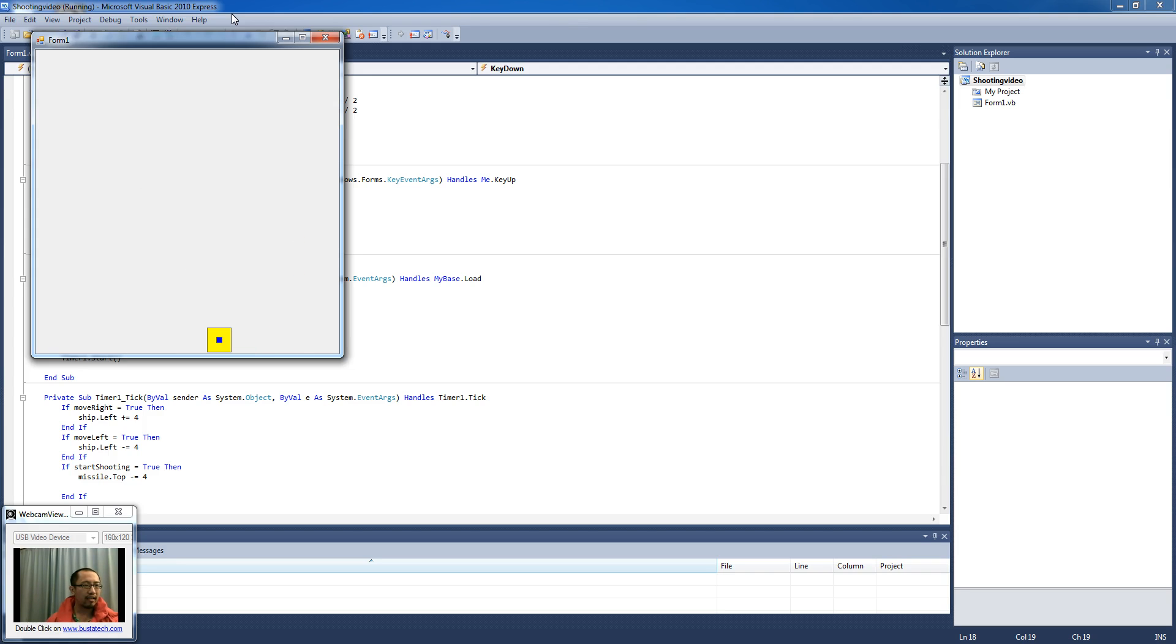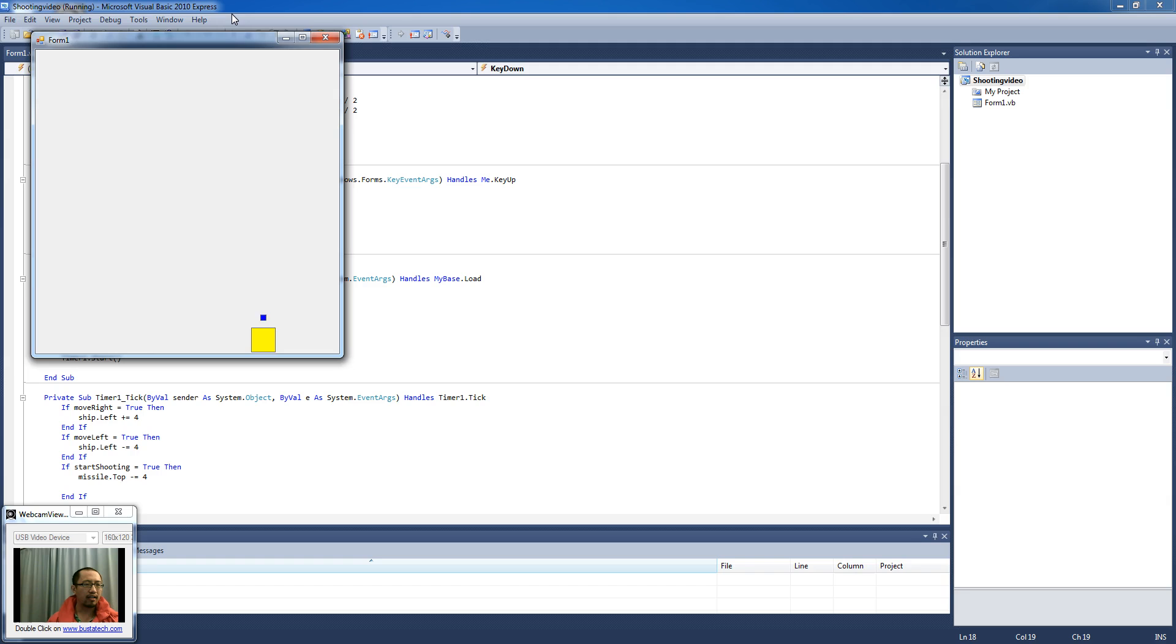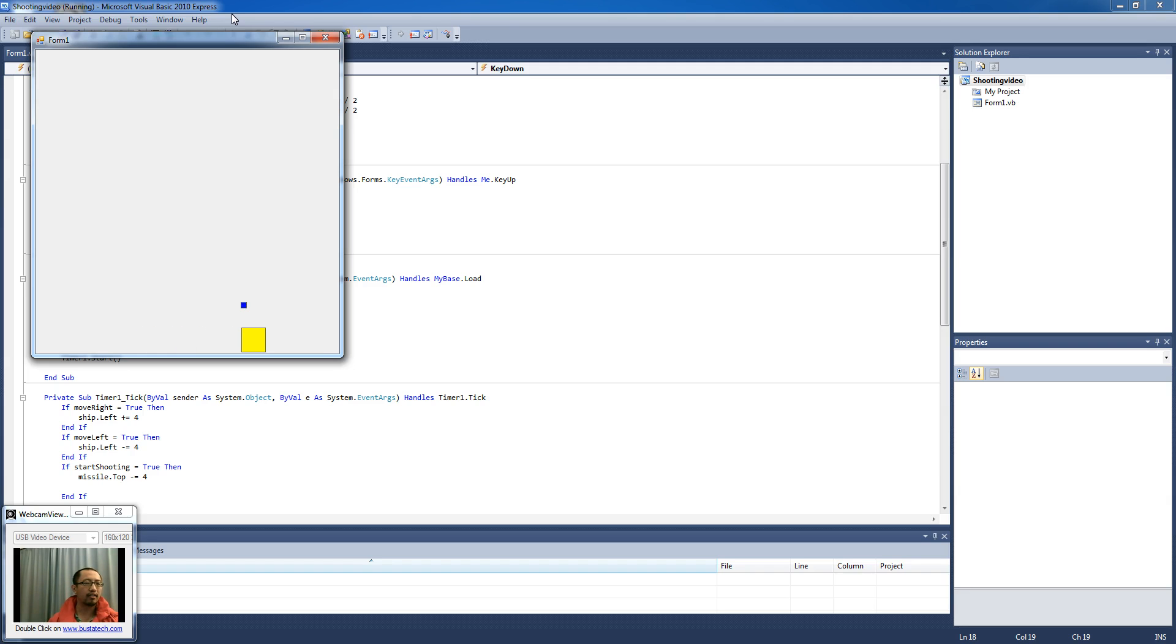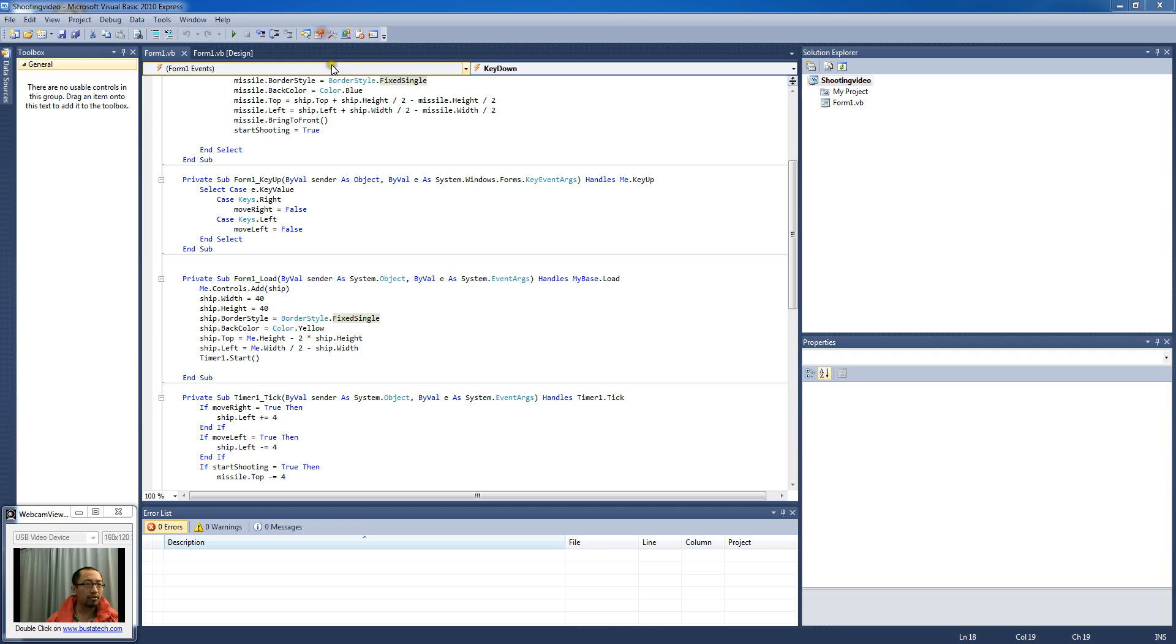Now that would be okay if that was the effect you want to achieve. But we want it so that we can shoot multiple missiles at the same time and this isn't going to work. So what we want to do is fix that problem.